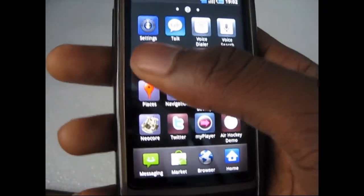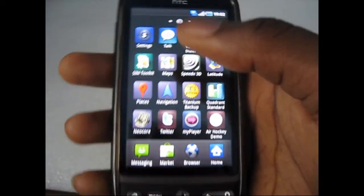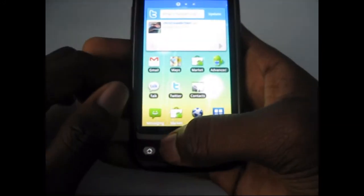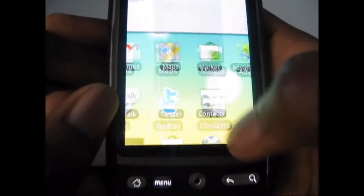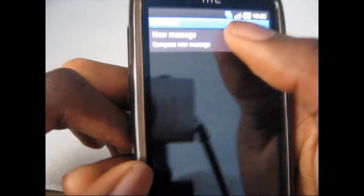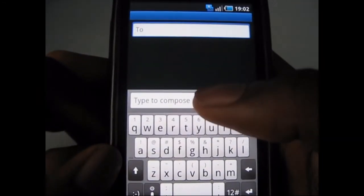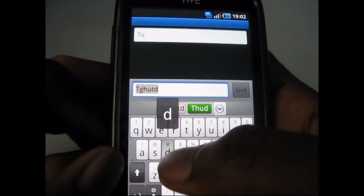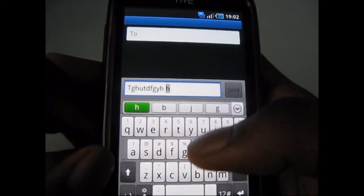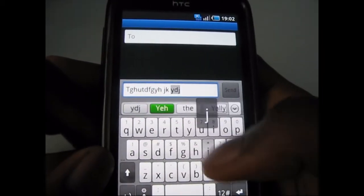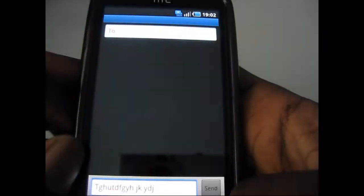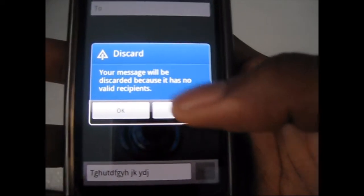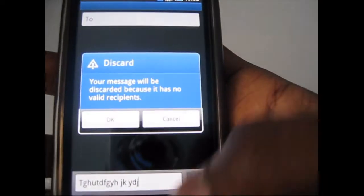Next we're going to look at some applications, like the messaging application. It is similar to standard Android messaging applications. You could either use the HTC keyboard or the standard stock Android keyboard as well. You can also add the swipe keyboard if you know where to find it.